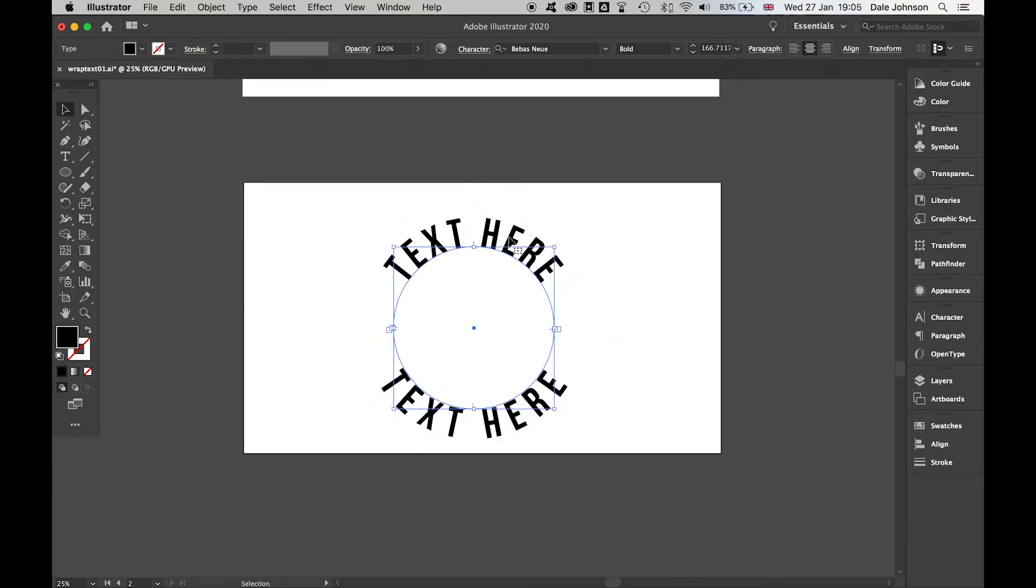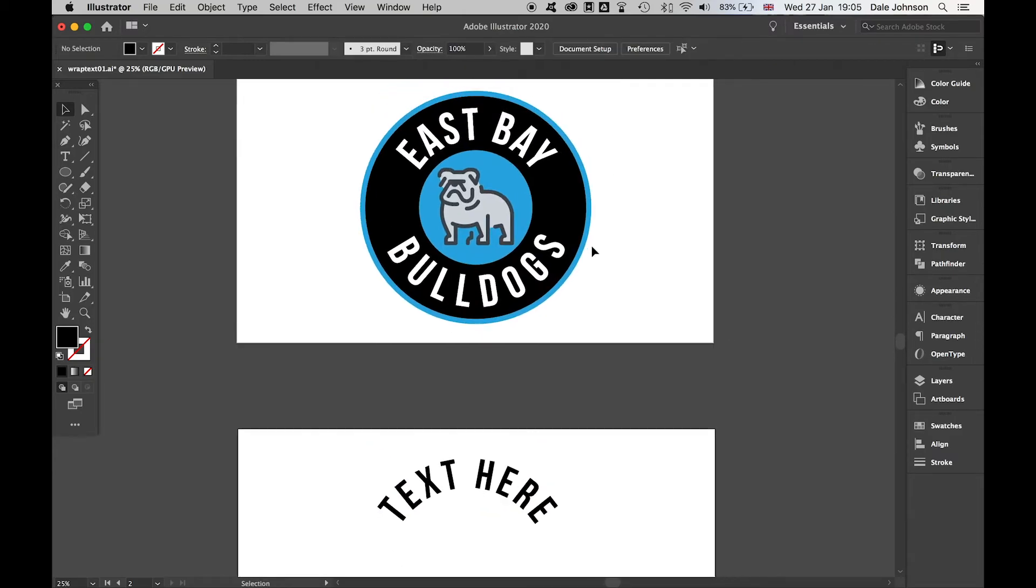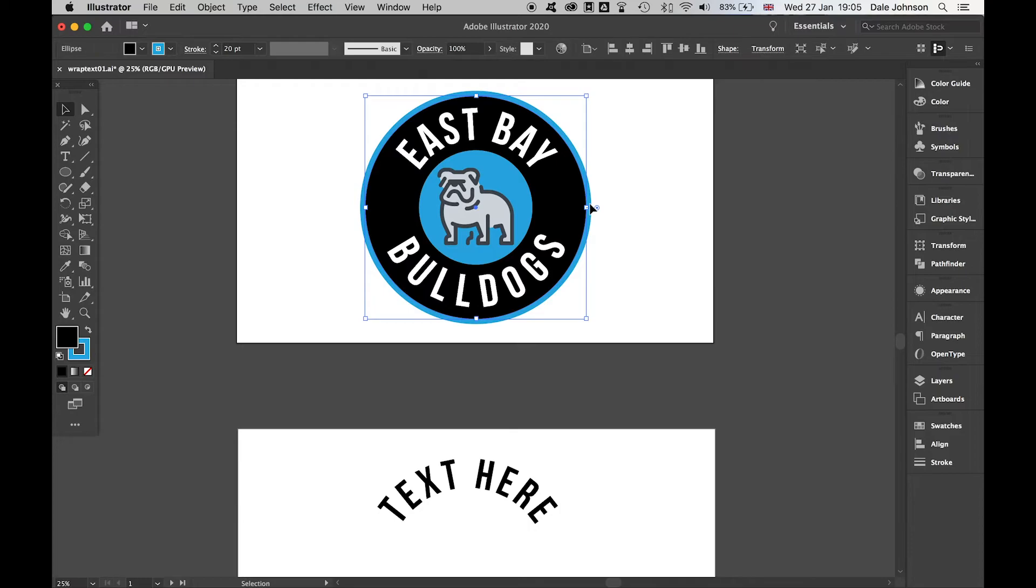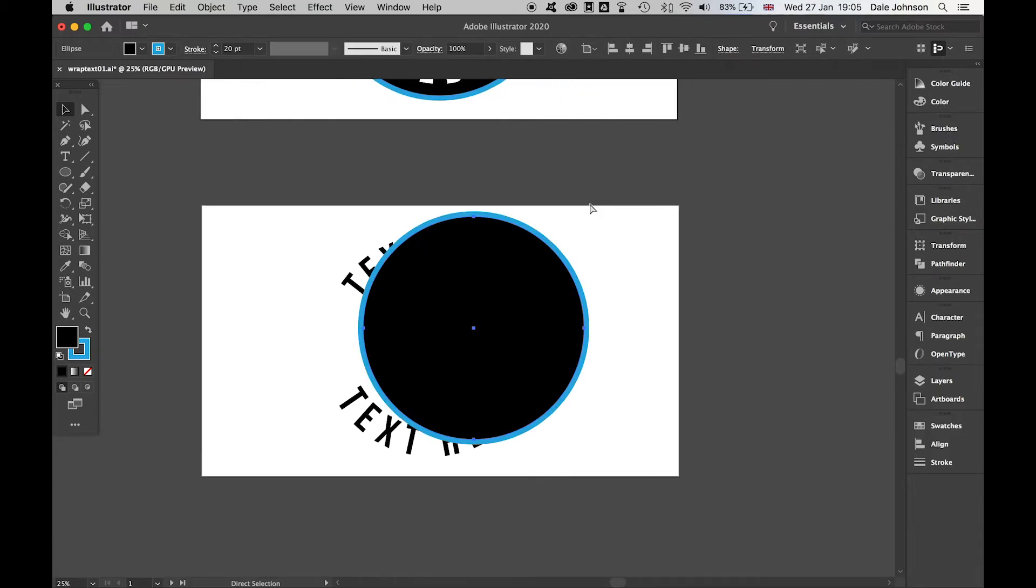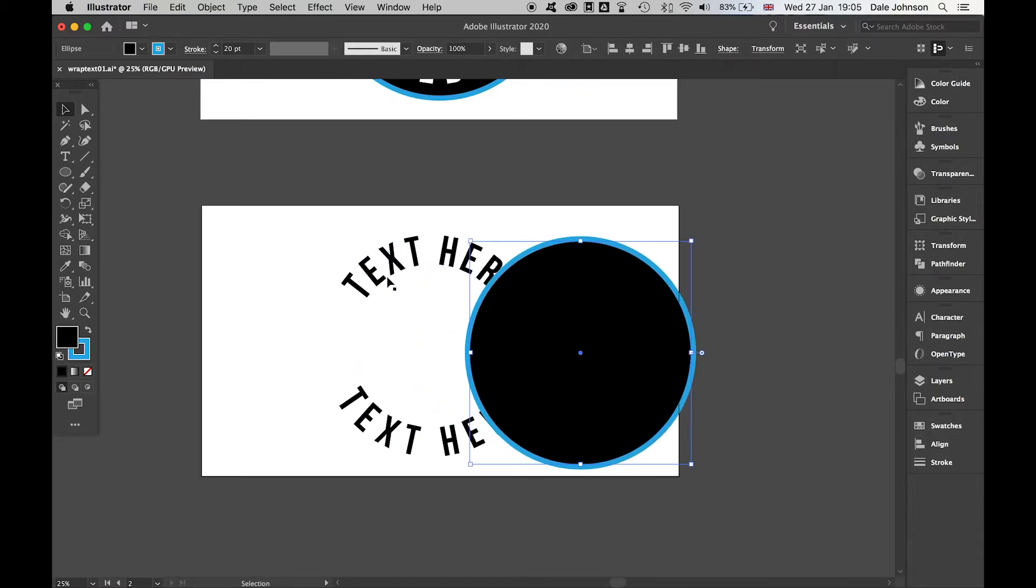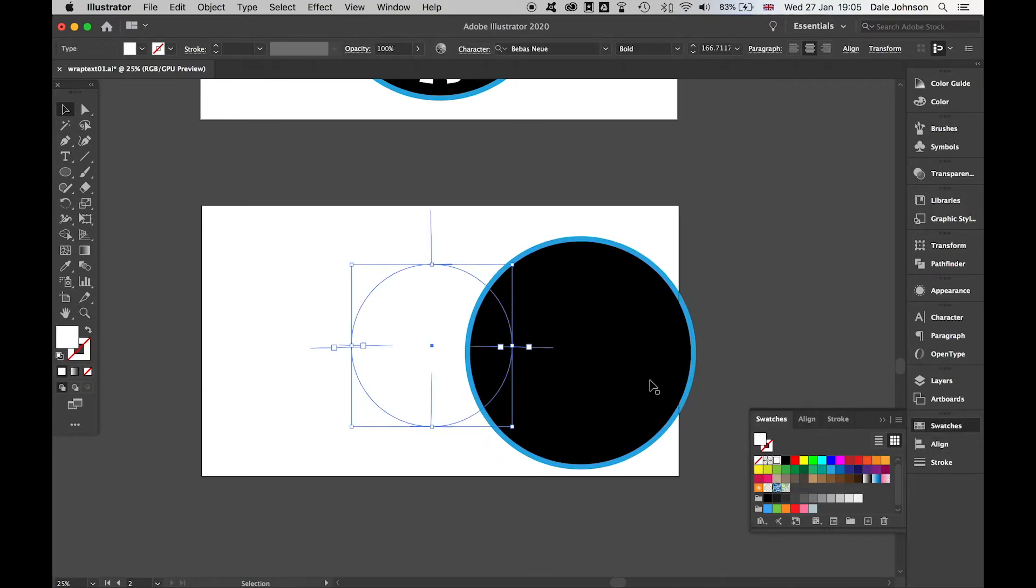I've got my circle here. If I just make a copy of that, Command C, Command V—happy with that.